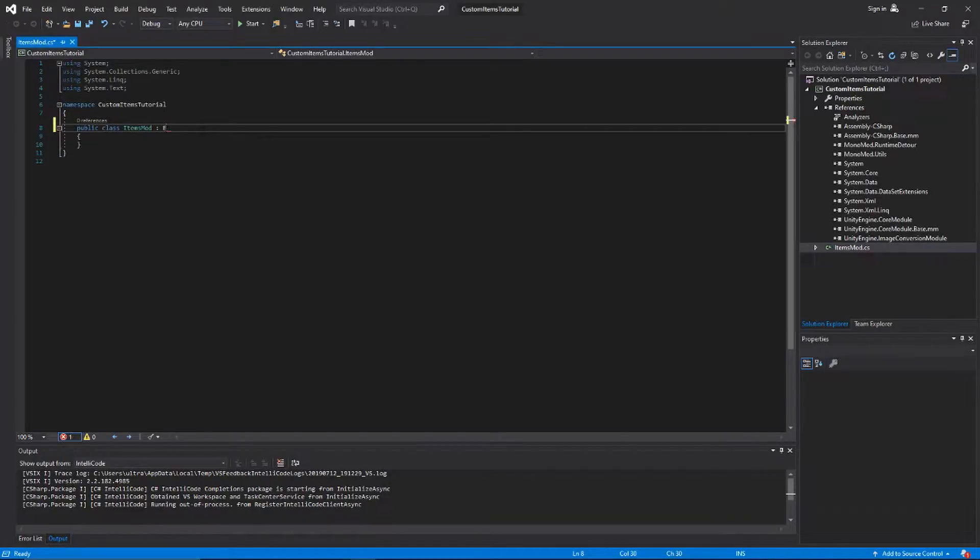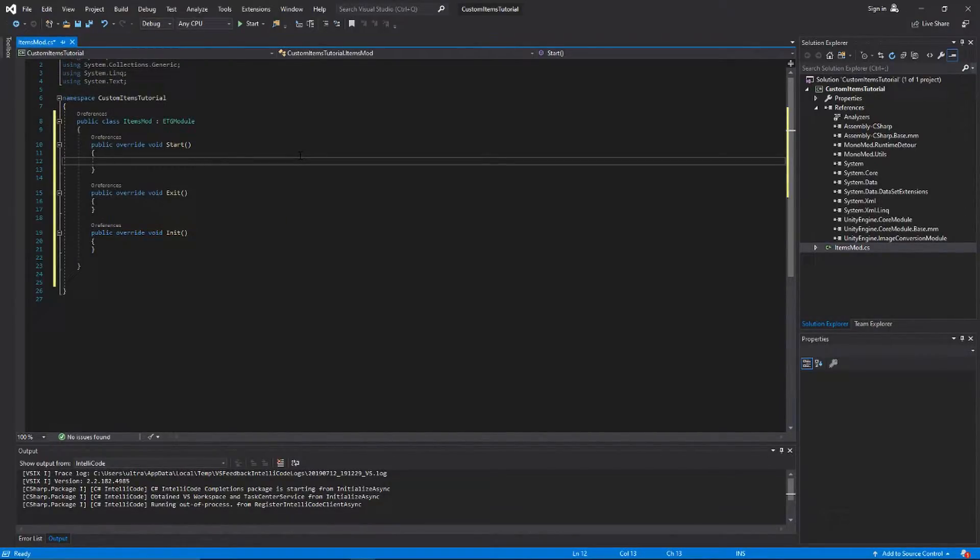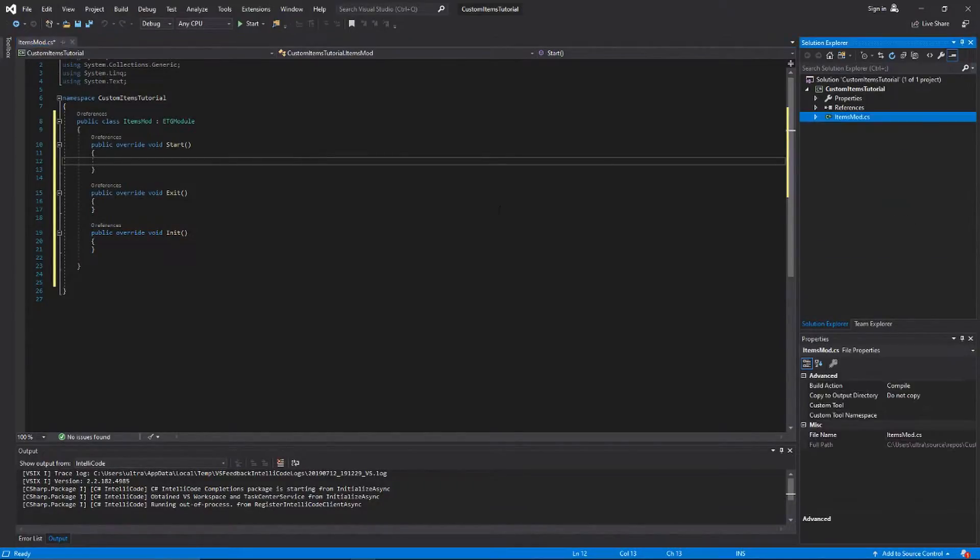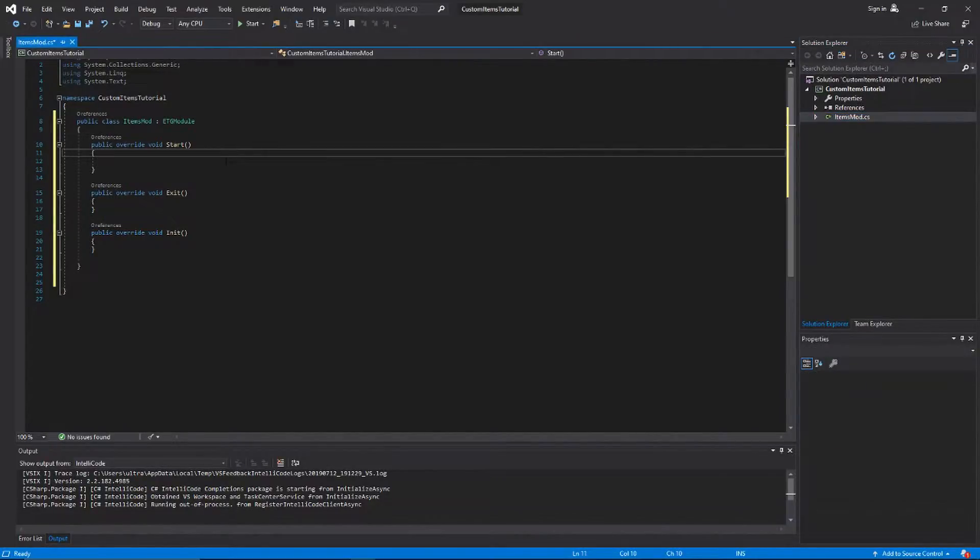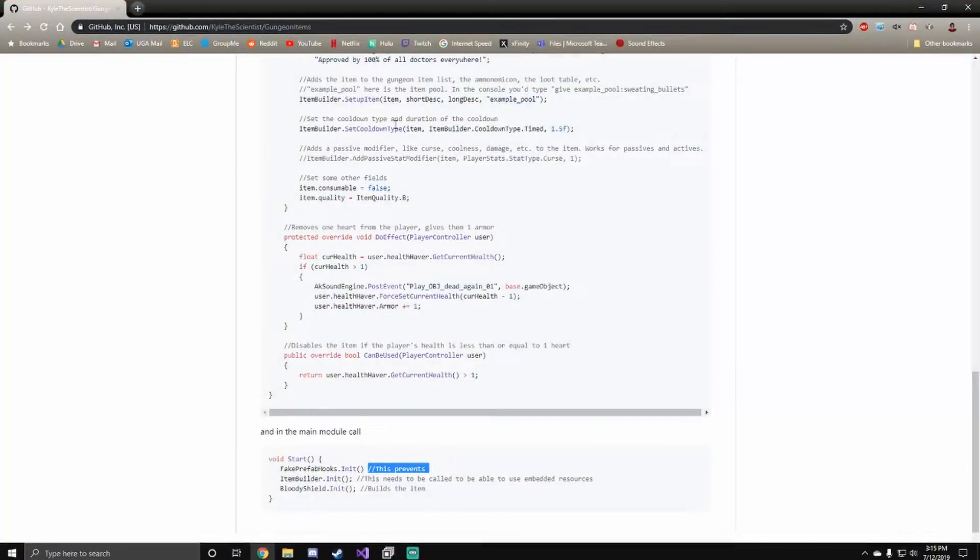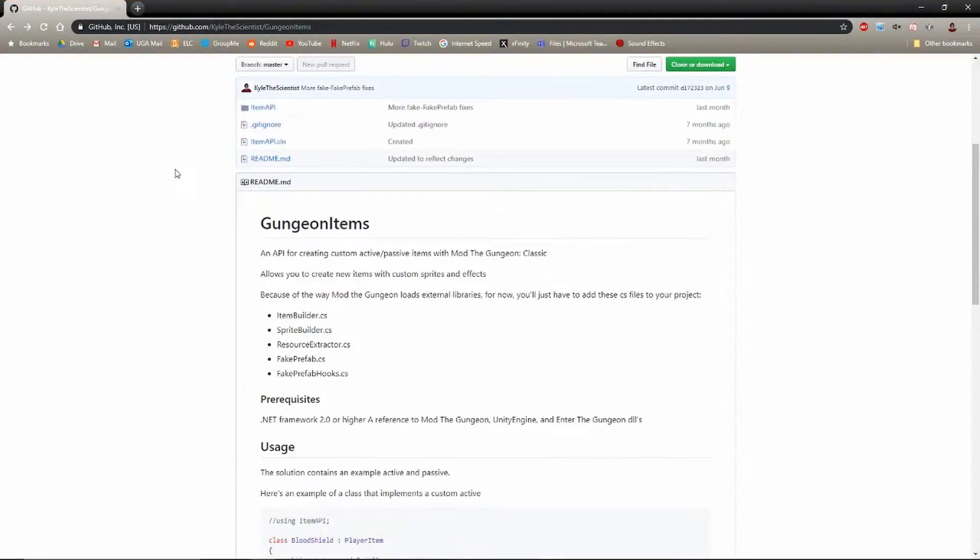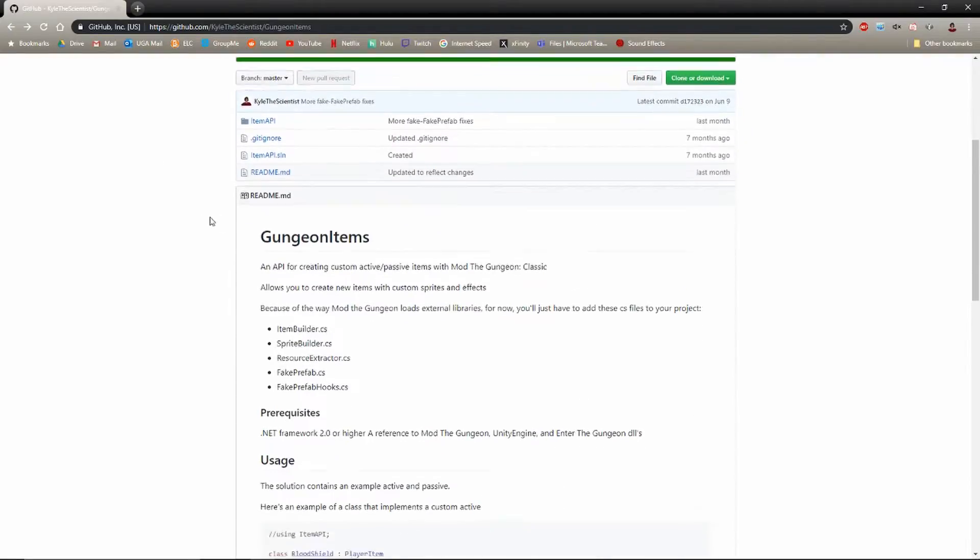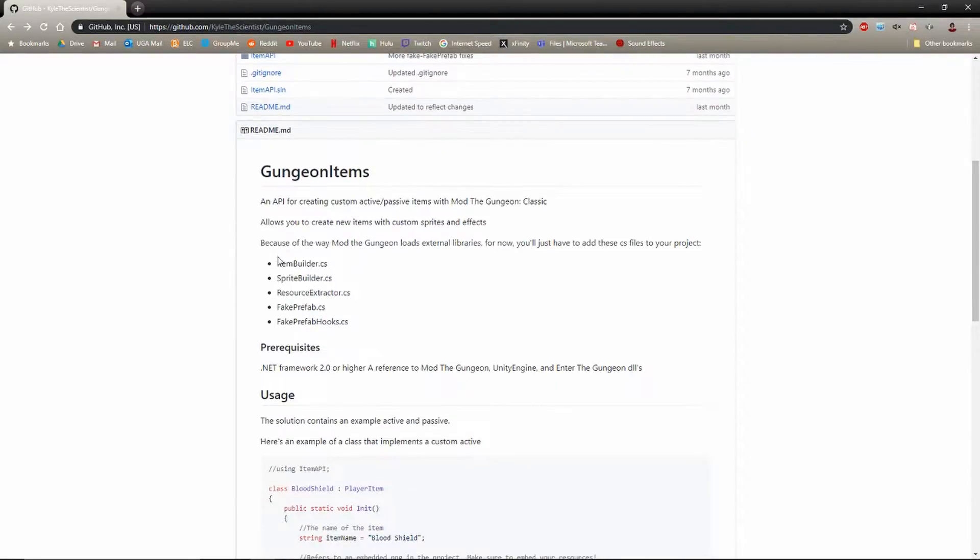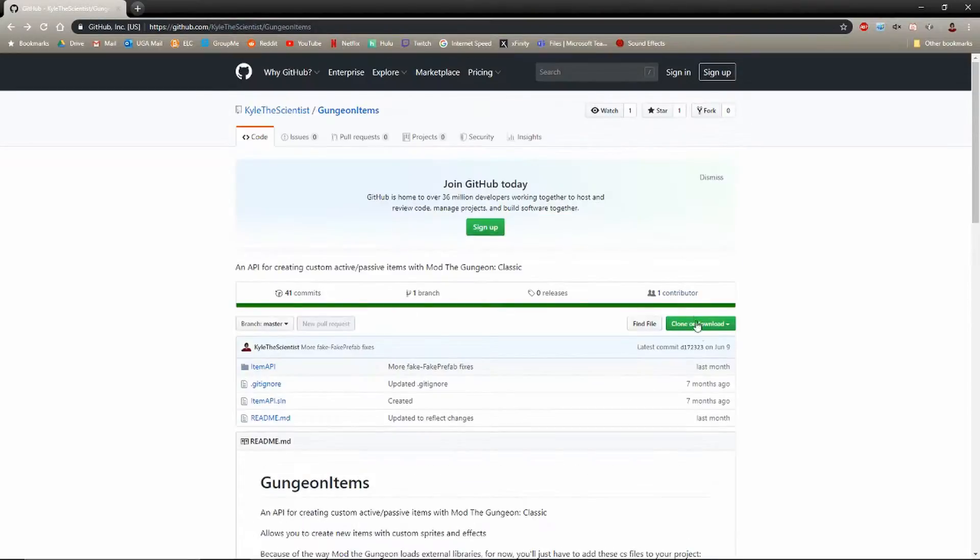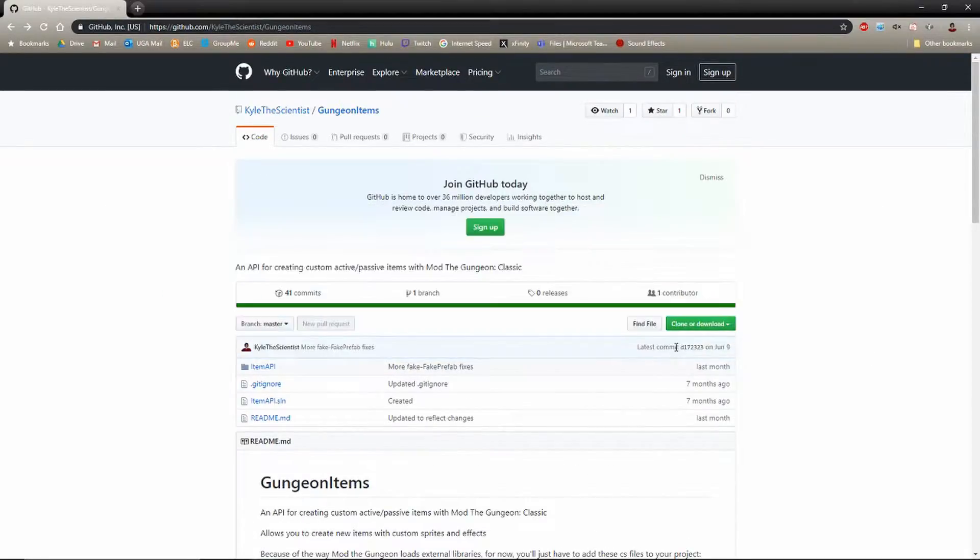Now we have our dependencies set up, we can start setting up our mod. We'll extend the ETG module as always. Now we have our mod base template going on. Now we need to download the custom items API that I made for you guys, so you can go to my GitHub. I'll leave the link in the description as always.